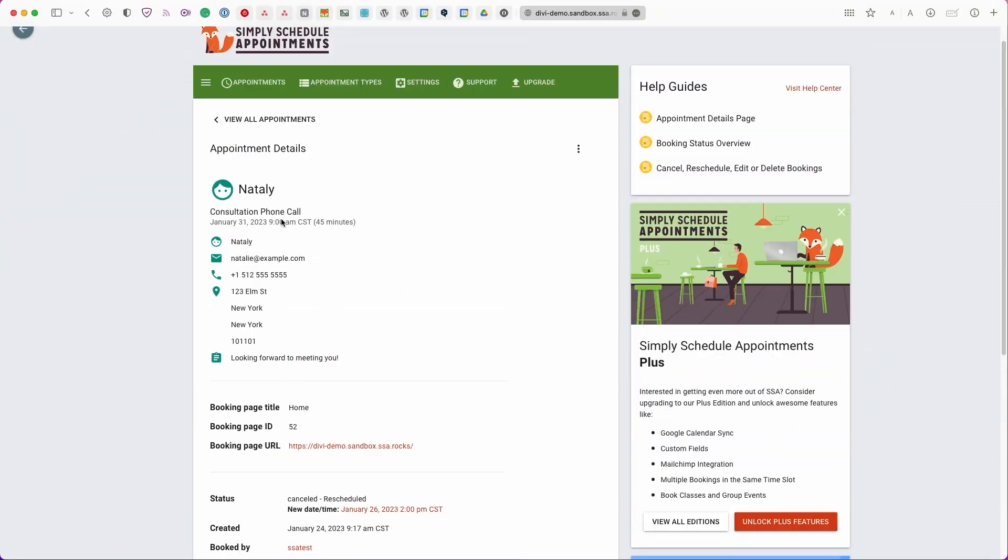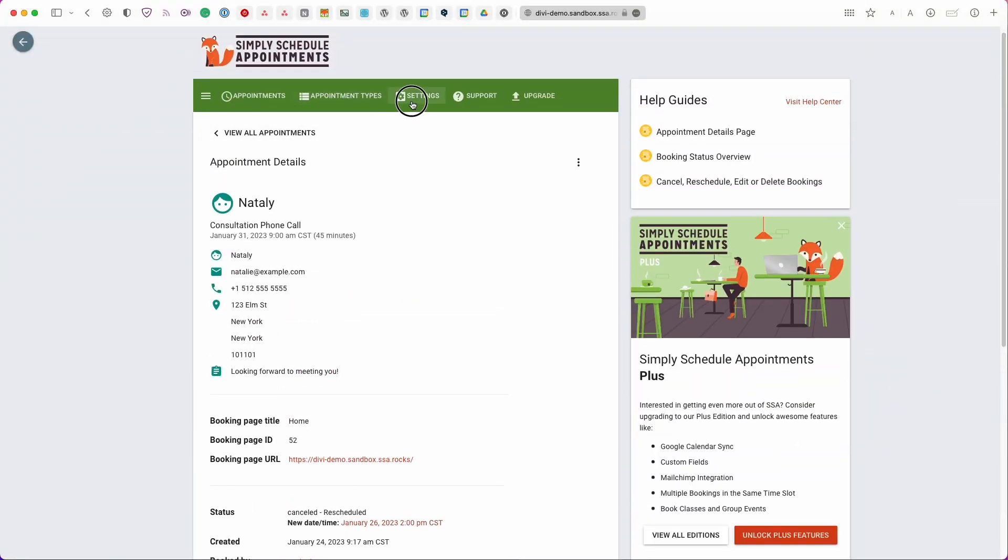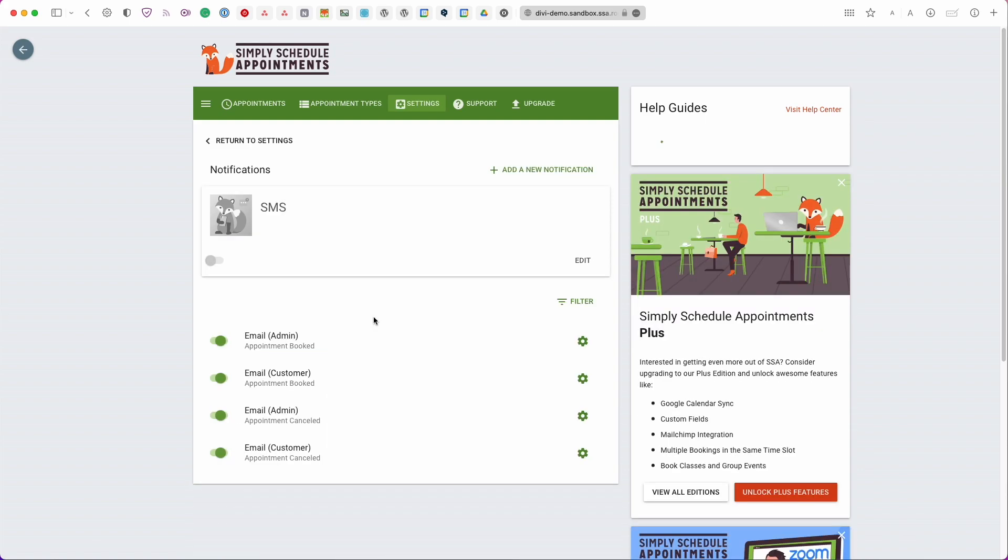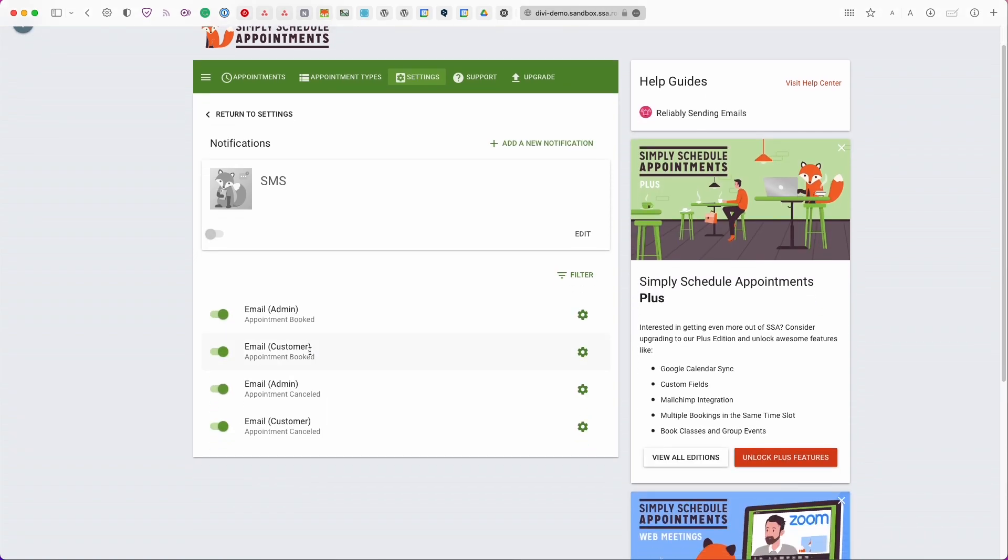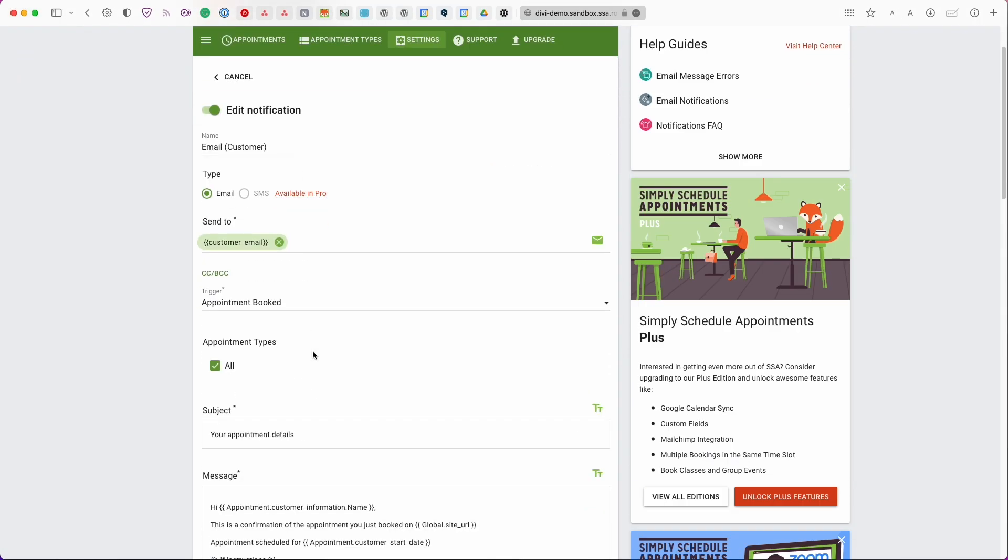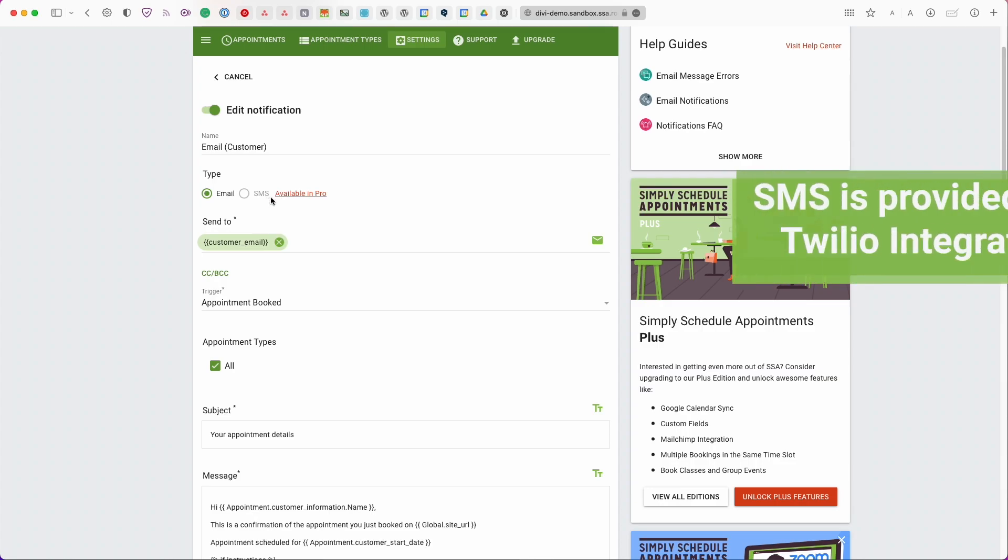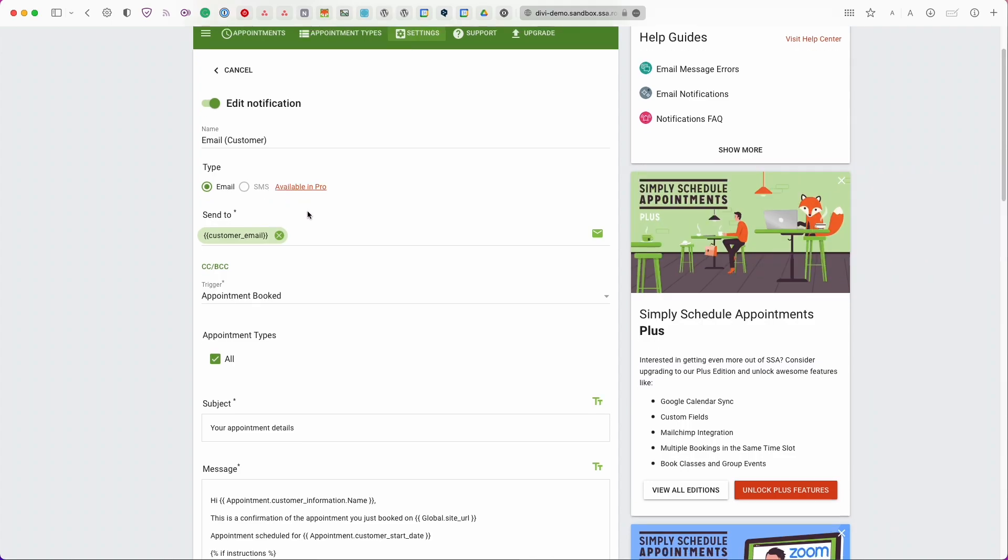Next I want to show you the notifications. So if we head back to our settings go to notifications I'm going to show you what it looks like for a customer as well as the admin. So here if we click on the email for the customer you can come in and edit the notification. You can change the name. You can change the email. Whether it's an email or an SMS message. The SMS feature is available on the pro edition. You can select who you want to send this to. Right now it's only sending to the customer.